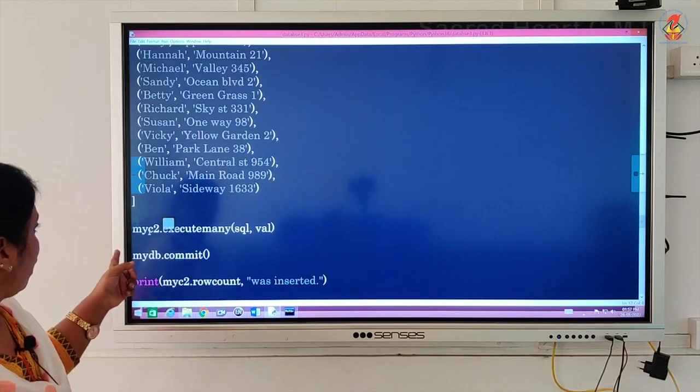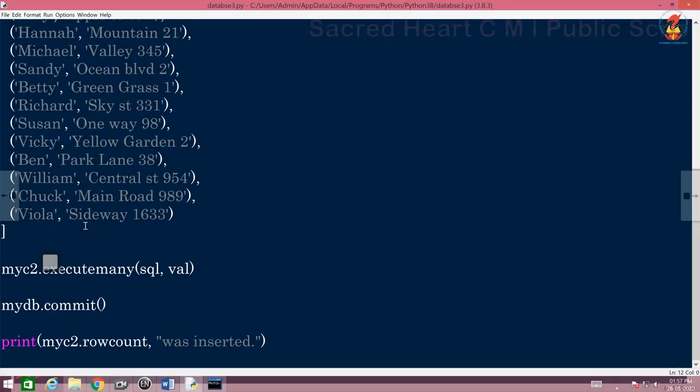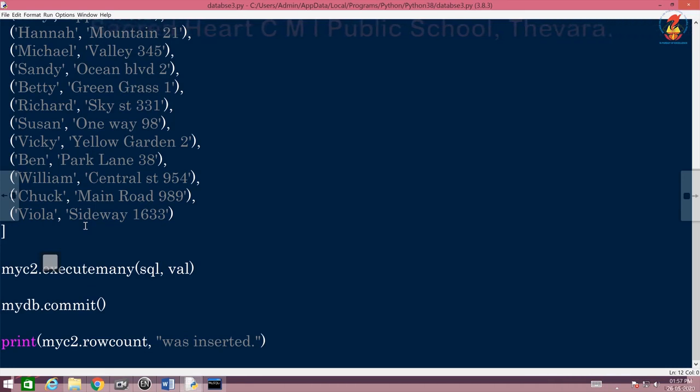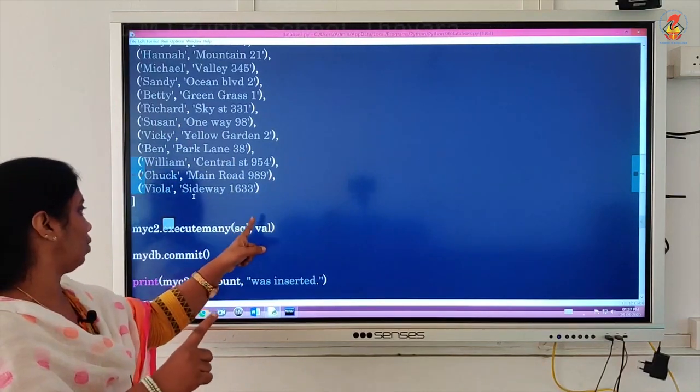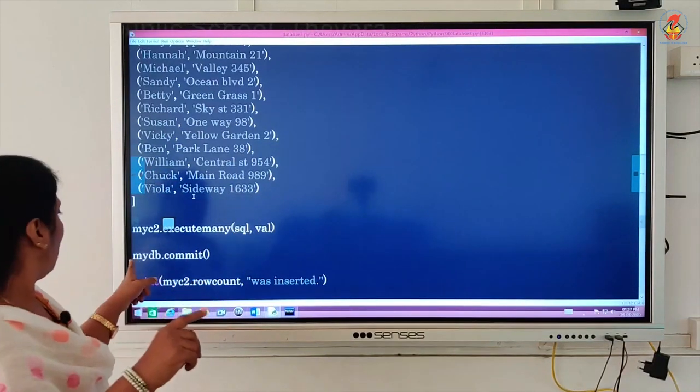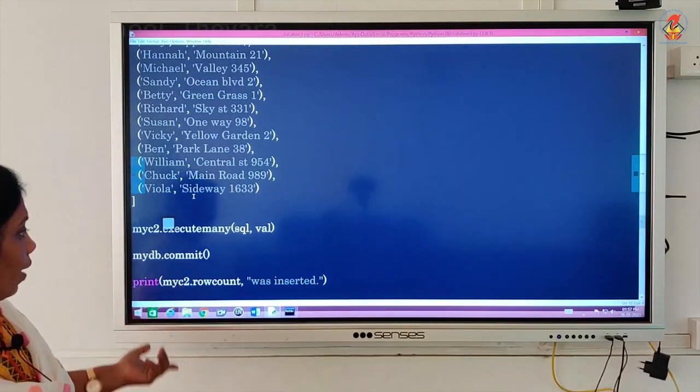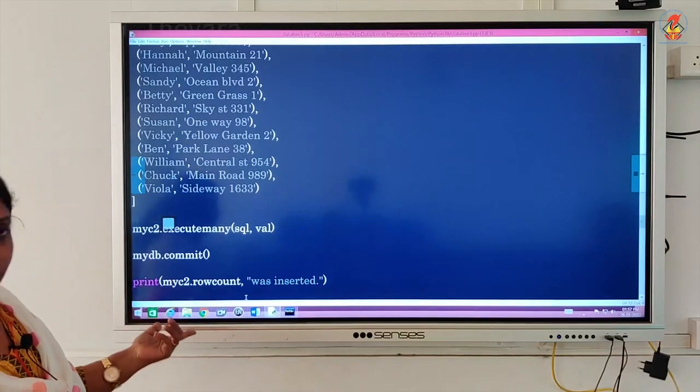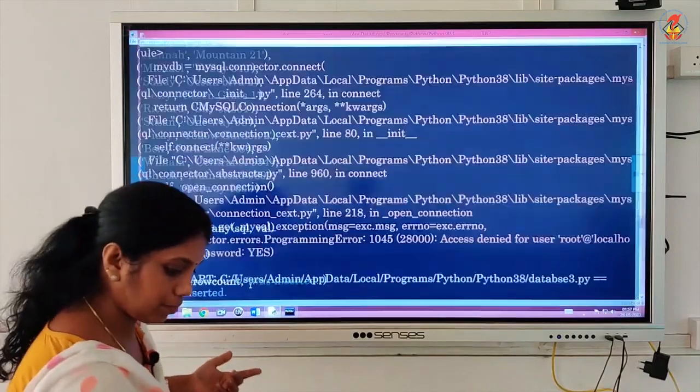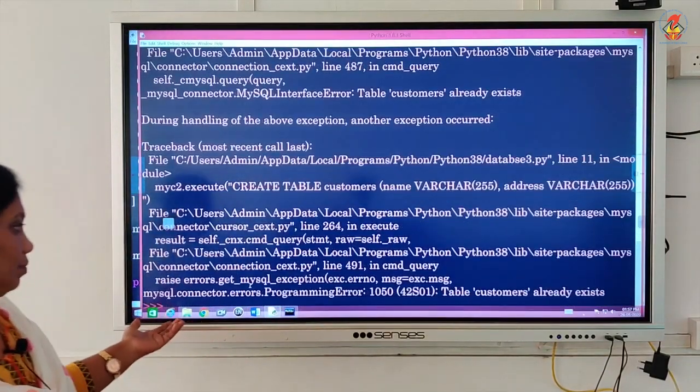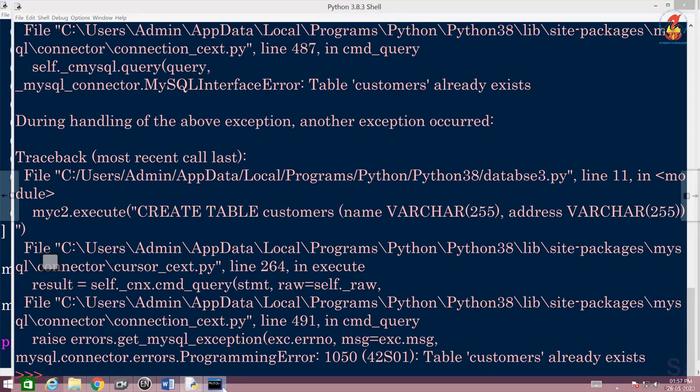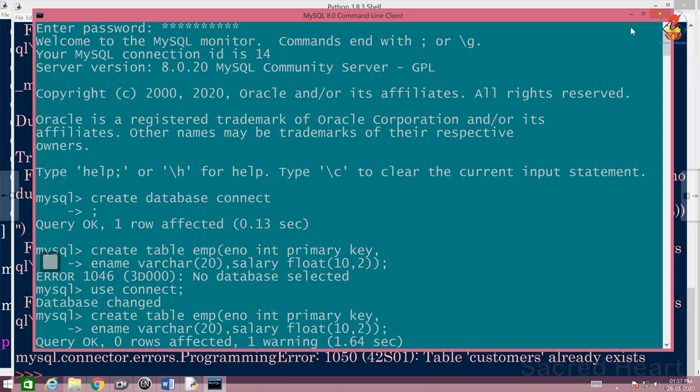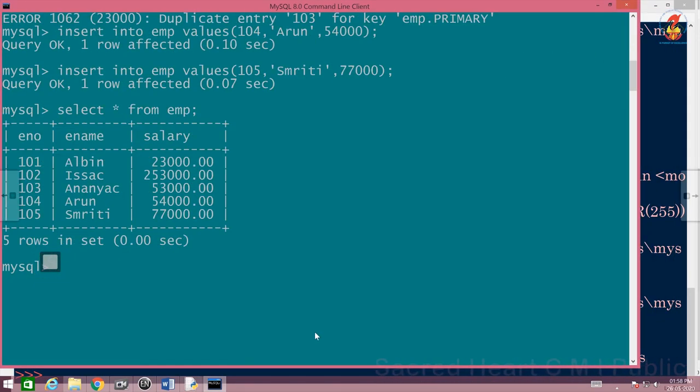And this one, execute many, execute many for executing many SQL queries. So right now you have insert into, which is going to insert all these values in a stretch. So SQL, two arguments, mydb.commit, insert it. Now if I again run, it will not work. Why? We will see. See, table customer already exists. We cannot do it. But if you go to MySQL and see whether we have created and that has been fetched here, we can try it out here.